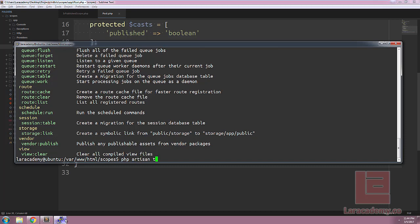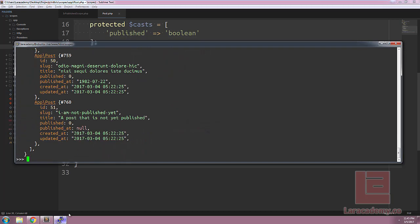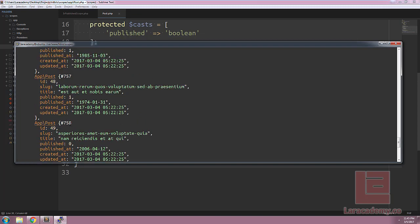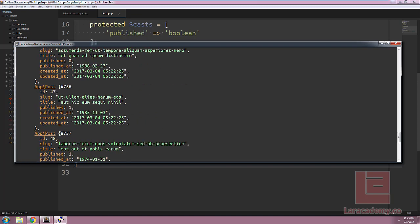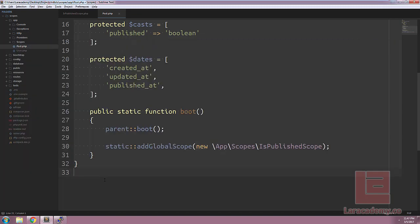We can run a query for all of the posts. And you should see that it is returning unpublished and published posts. You can see right here, we have a 'I am not published yet' and it is set to false.